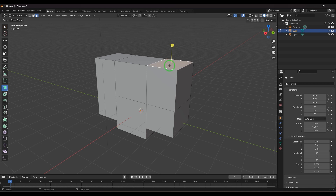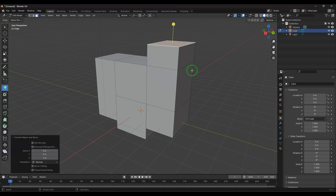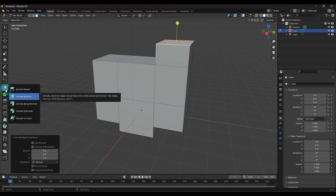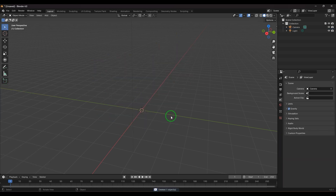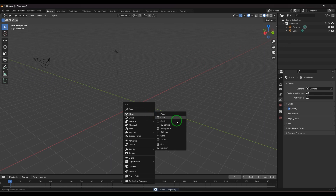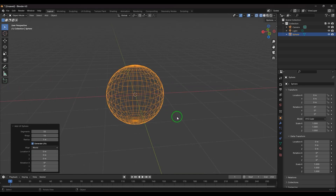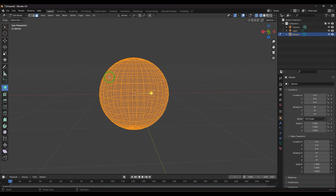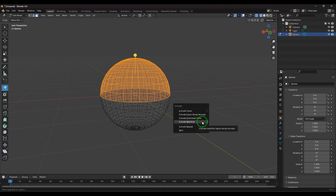Select a face and press E to extrude. If you hold Ctrl while dragging, it snaps in increments of one unit — this is like enabling the snap option for the tool. Apart from that, you can select a model, create a UV sphere, select all the faces, and then press Alt+E, which brings up the same list of extrude tools.